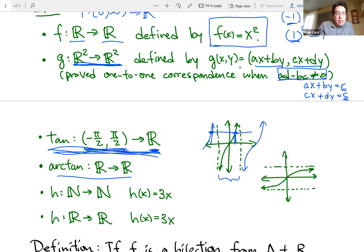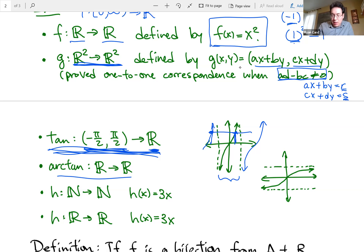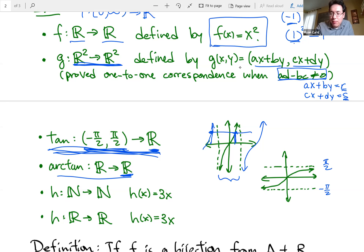The arctan function is the inverse of the tangent function above. Arctan is also injective — it's strictly increasing, so different inputs give different outputs. But it's not surjective: the range of arctan is bounded from -π/2 to π/2, while the codomain is all real numbers, so y-values outside that range are never hit. So arctan is an injection but not a surjection.